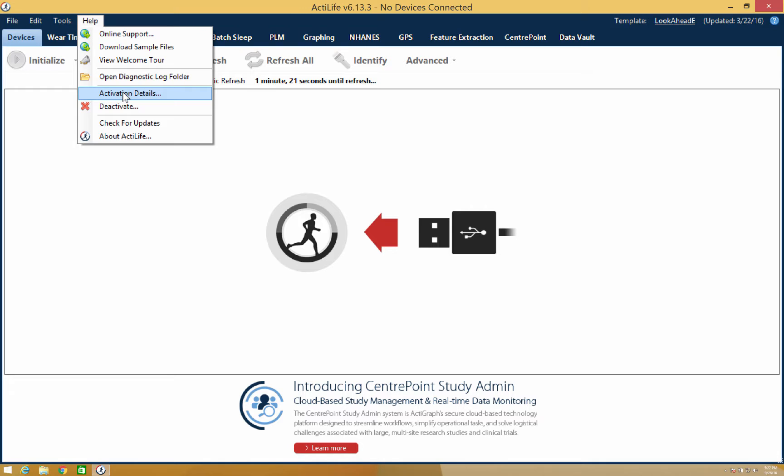And finally, under the Help tab is where you'll be able to check to see if there are any new updates available for your license.